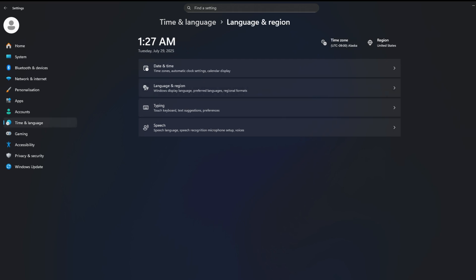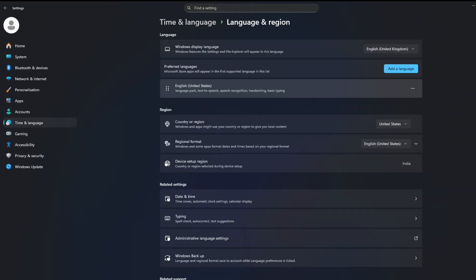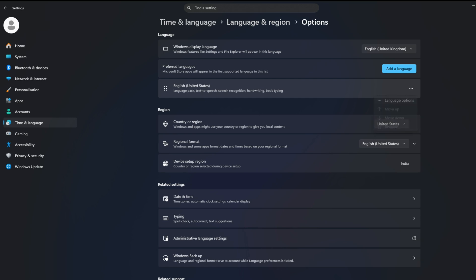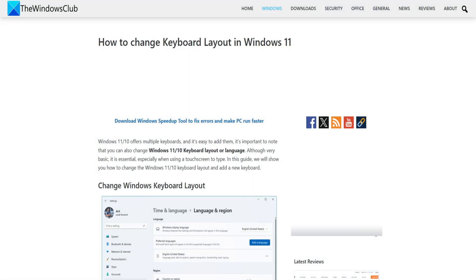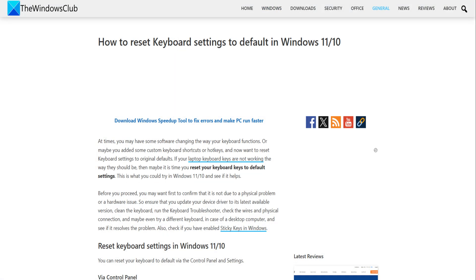Now click on the three dots menu next to any of the installed languages and select Language options. Scroll down and see if your preferred keyboard is added there. If not, click Add a Keyboard and select the required keyboard layout. For more details, follow this guide.